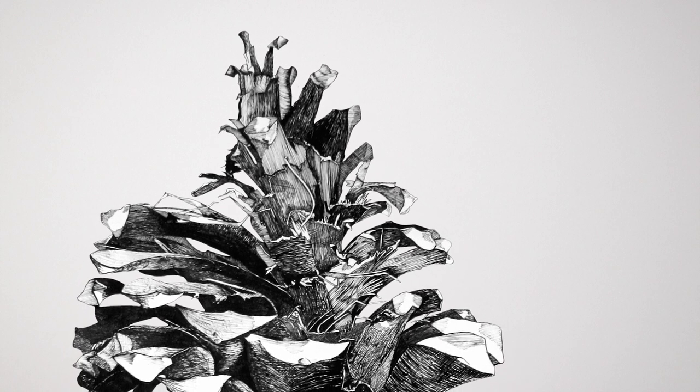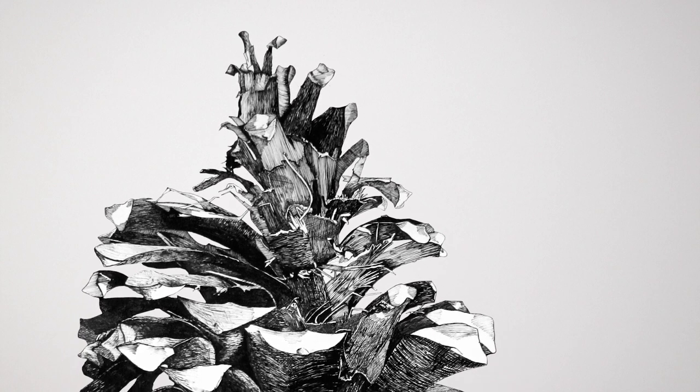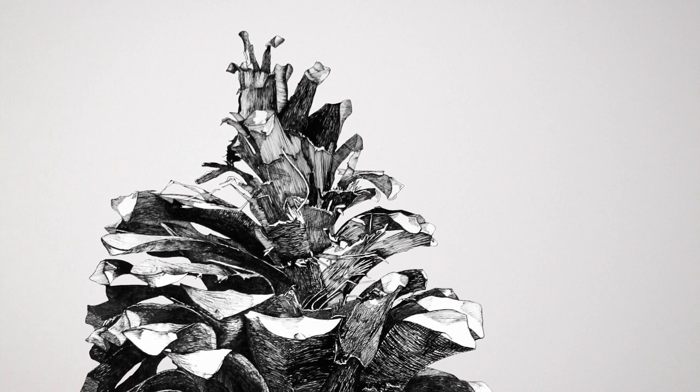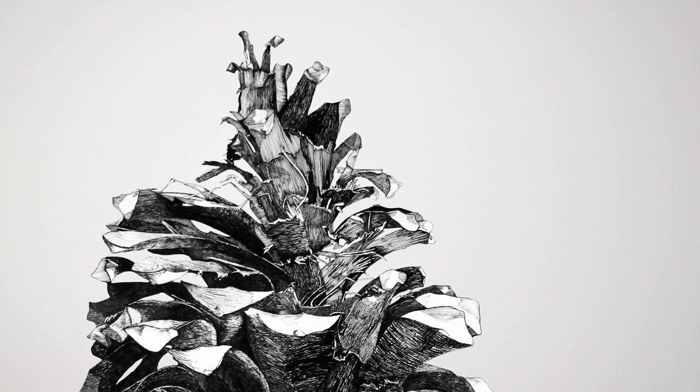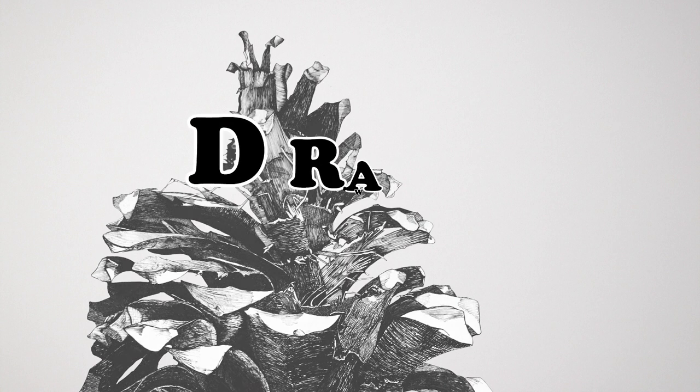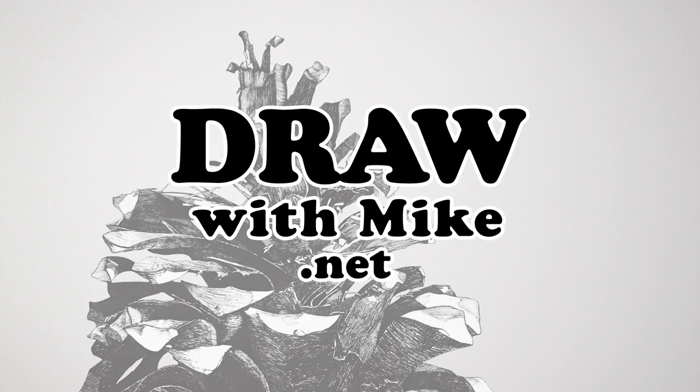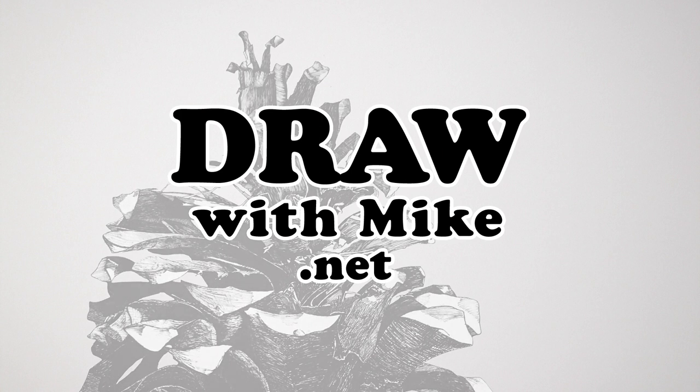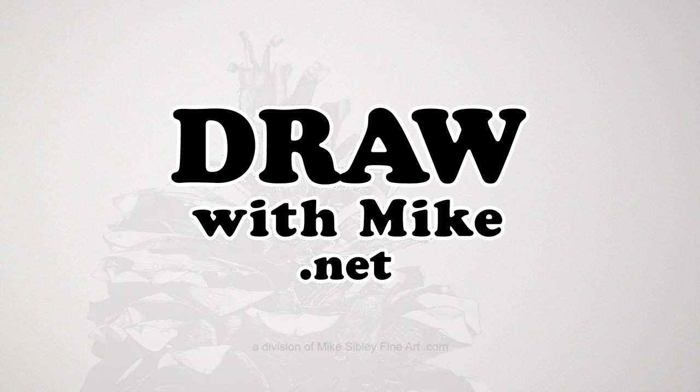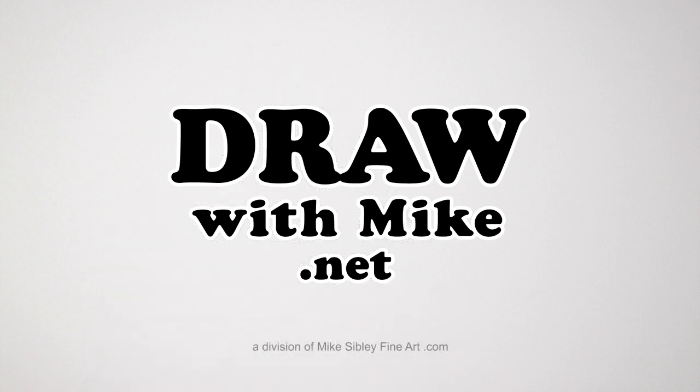For more helpful drawing tips and tricks, subscribe to my channel and explore all the videos with me at drawwithmike.net.